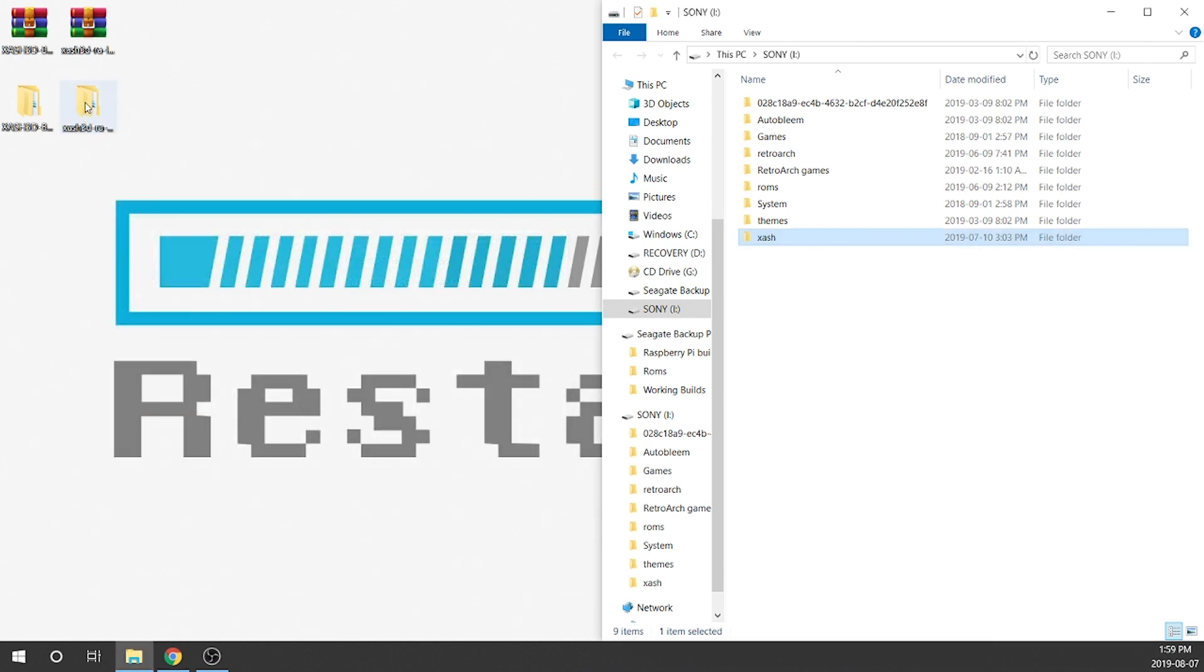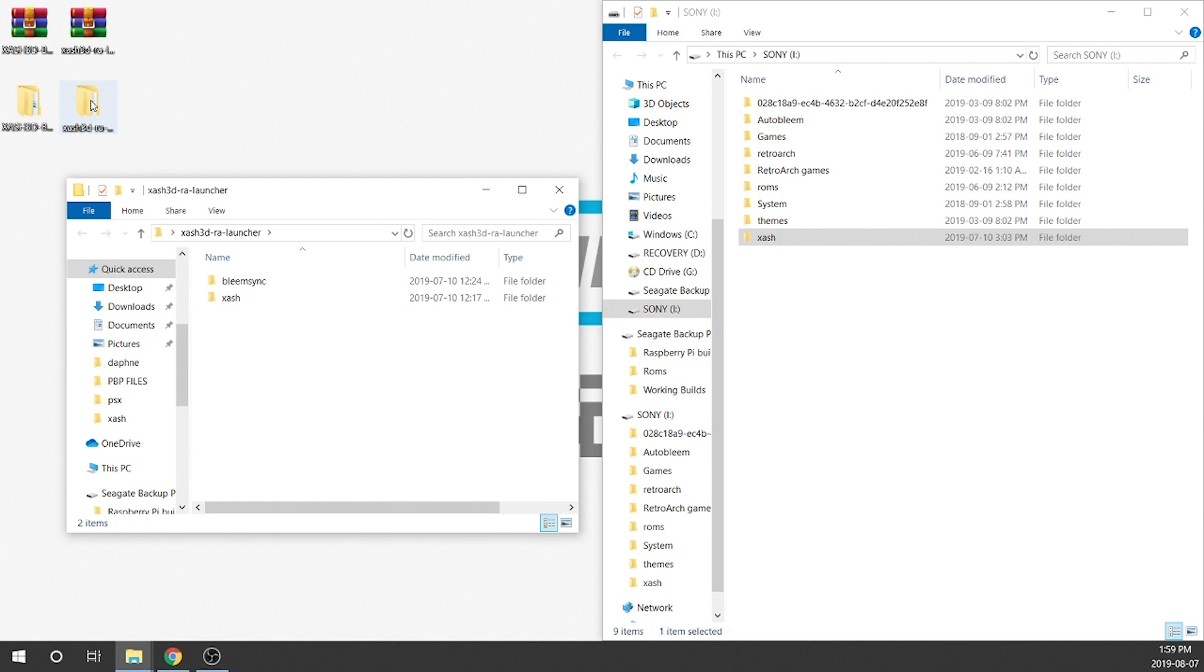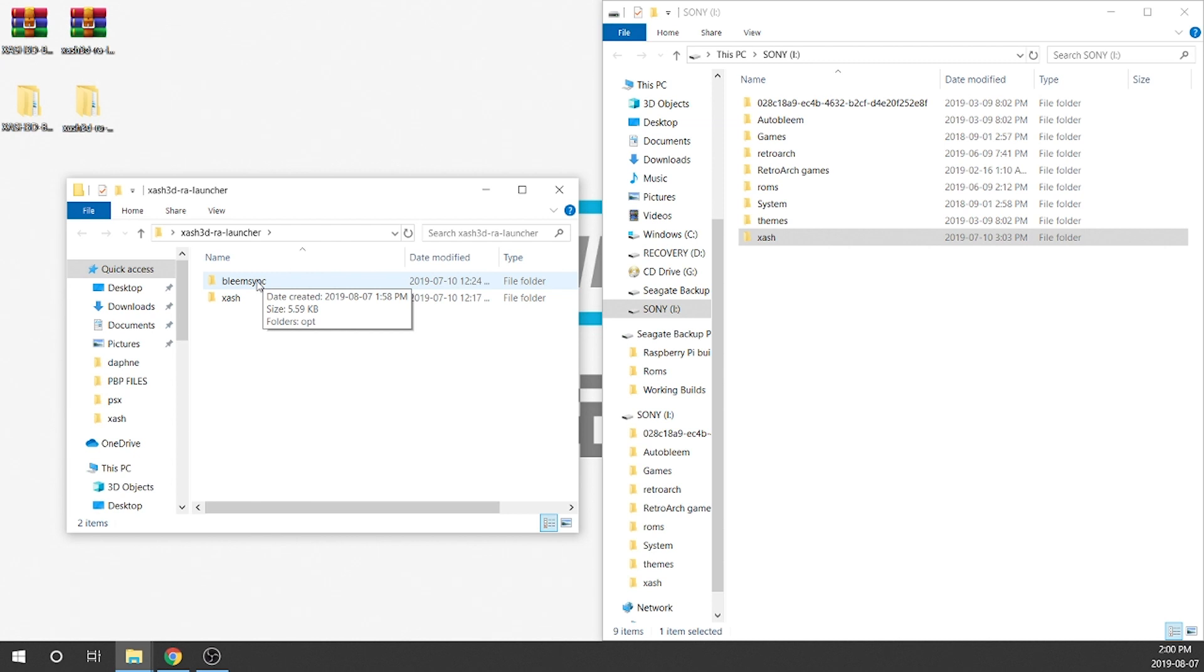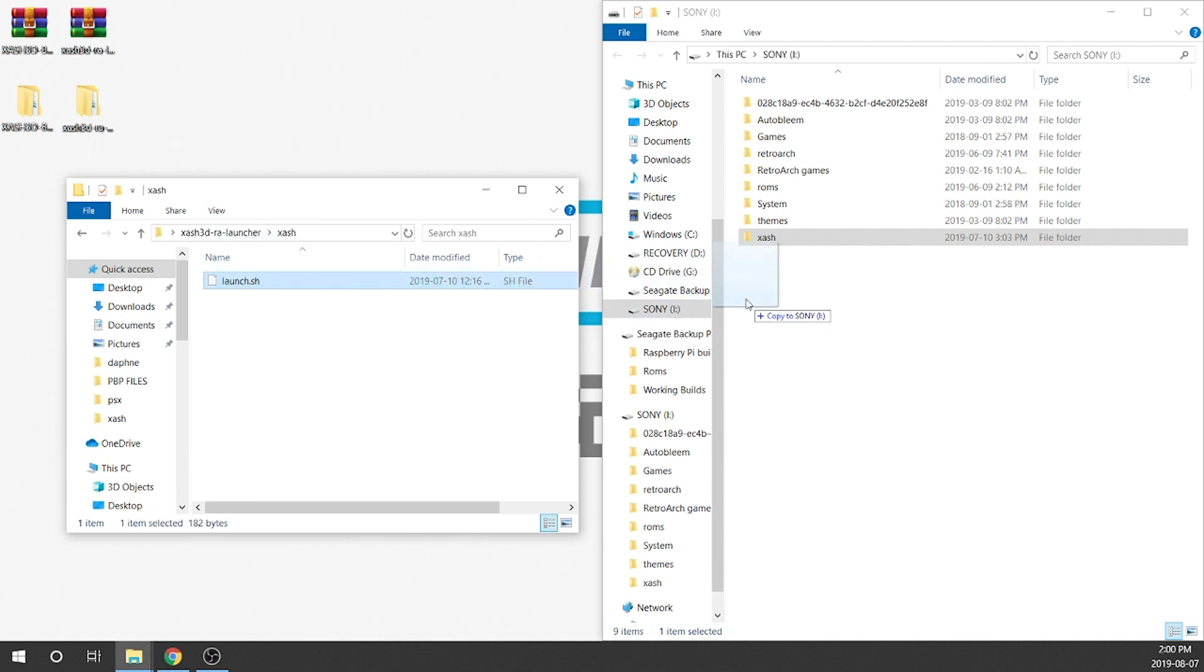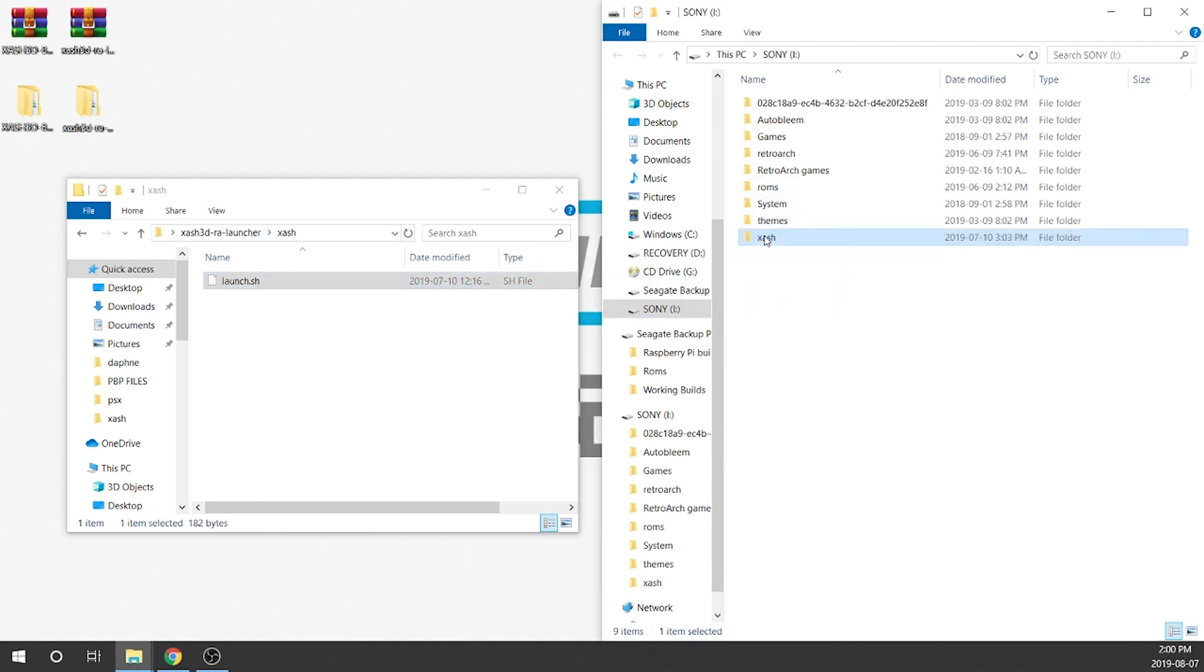We can close that and now we're gonna open up the RetroArc one. So it looks the same. It looks like there's an xash and a BleemSync folder within it. However it is a little bit different. When you open up the xash folder there's nothing but a launch.sh. So there's a script for launching your game and then that is what we're gonna need to copy over as well. So we're gonna click this, we're gonna drag it over to the xash folder here.